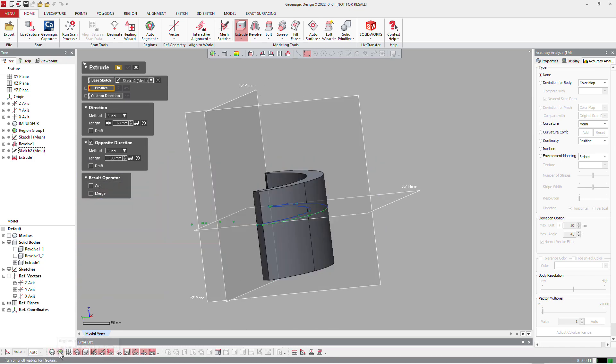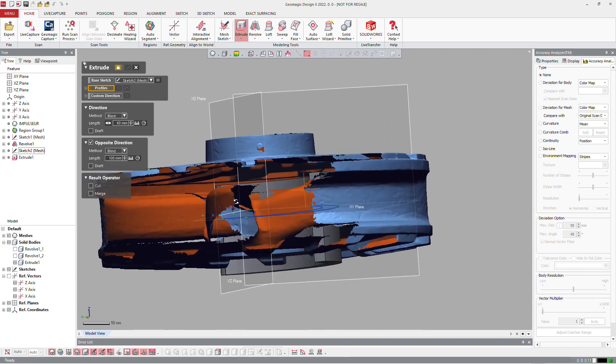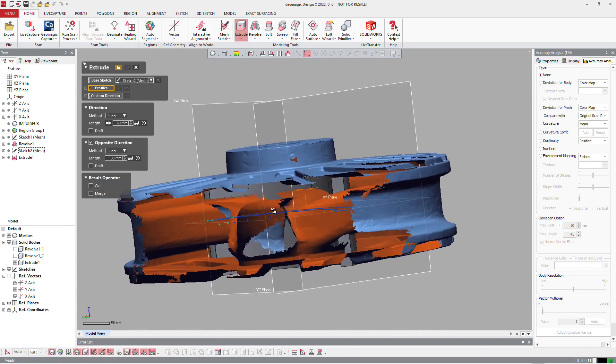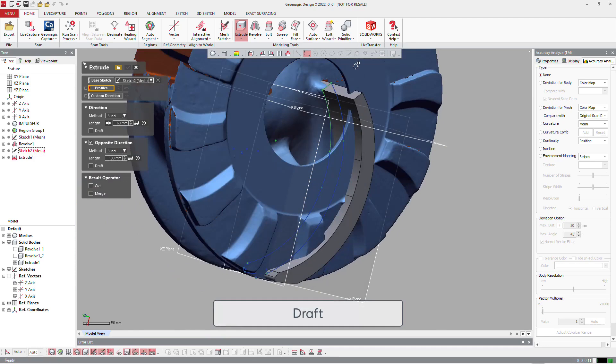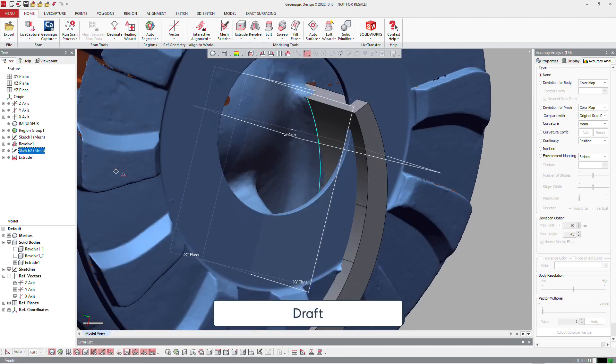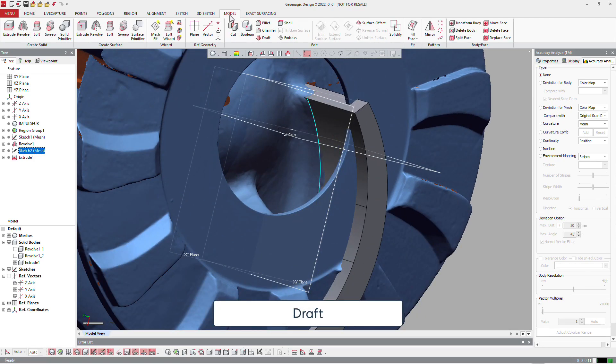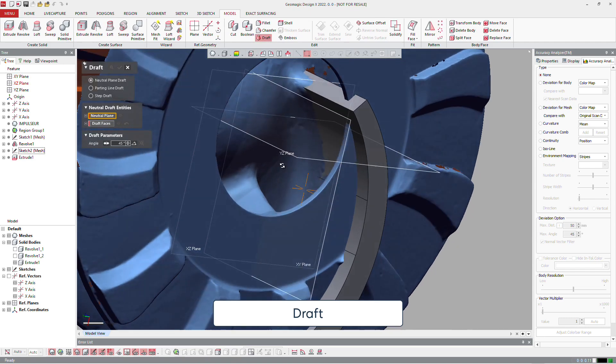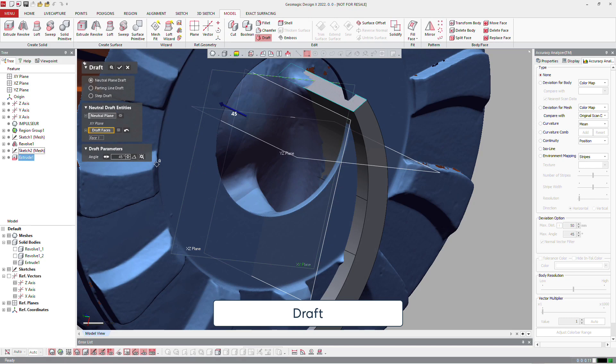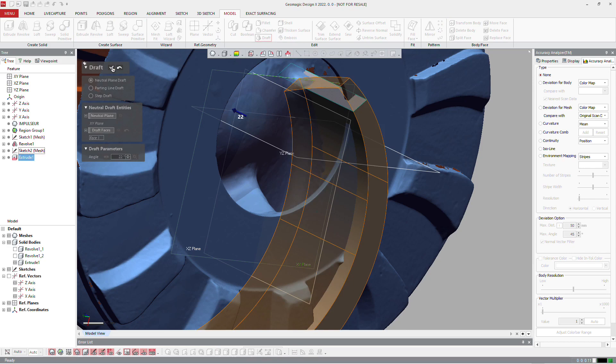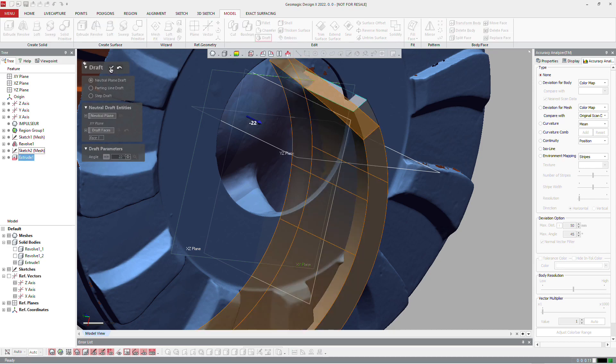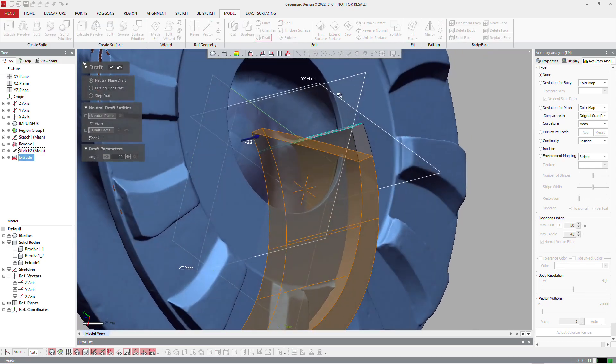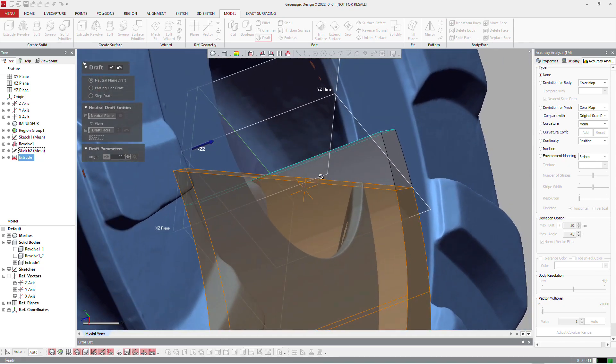And now we're going to take care of the inside where we did the flat. On this area, we are going to create a draft angle. So just launch the draft function and select the neutral plane and the face, and include a value. I just put 22 degrees in the right direction.